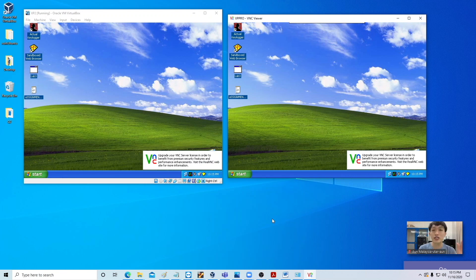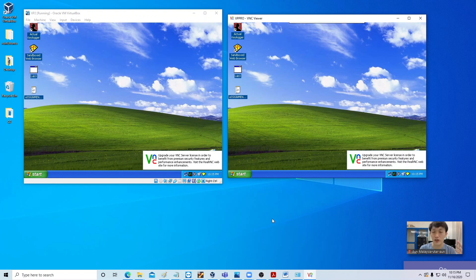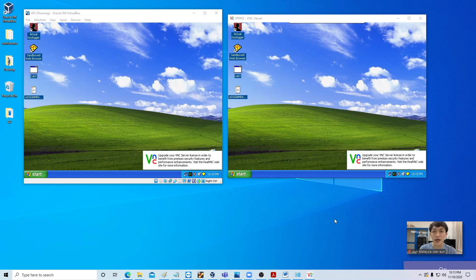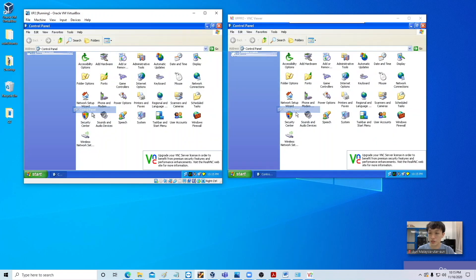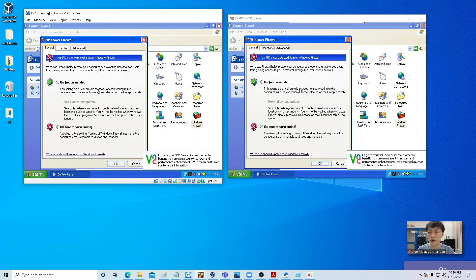Let's say the right-hand side is your boyfriend and the left-hand side is you. Your boyfriend connects into your machine, but he forgot your anniversary. I am going to kick this guy out — he forgot my anniversary, how can I forgive him? How do you kick him out? It is as simple as turning on your firewall. On Windows XP, go to Control Panel, go to Internet Firewall. If you turn this on and click OK.